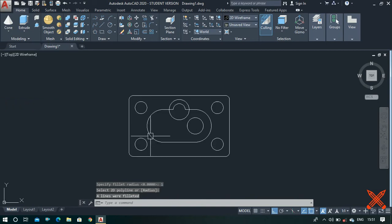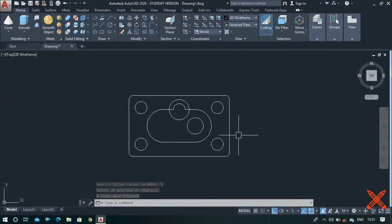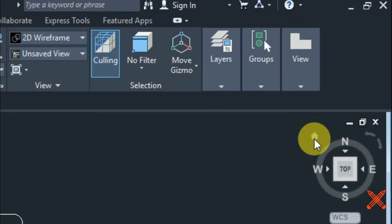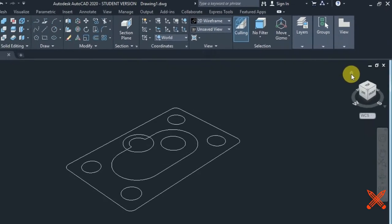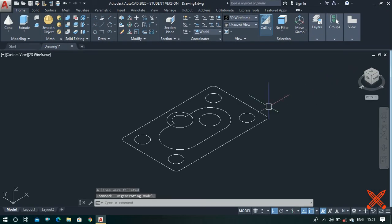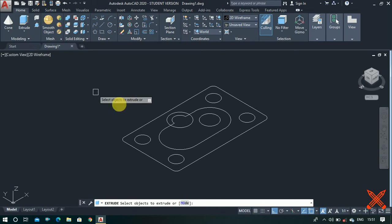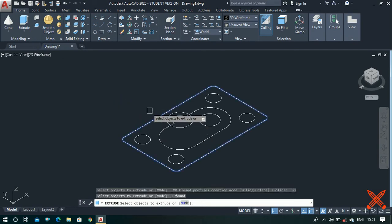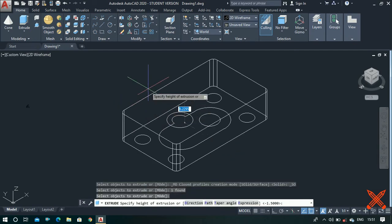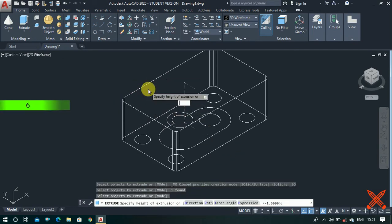Now let's change the view to isometric — go to this home icon. Use the extrude command, click on this rectangular piece, and extrude it to a height of 6 units.